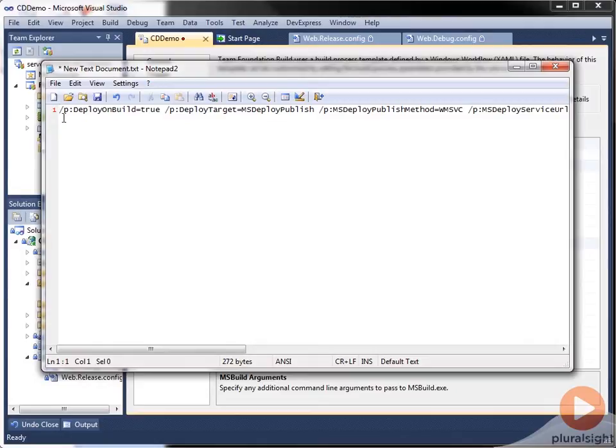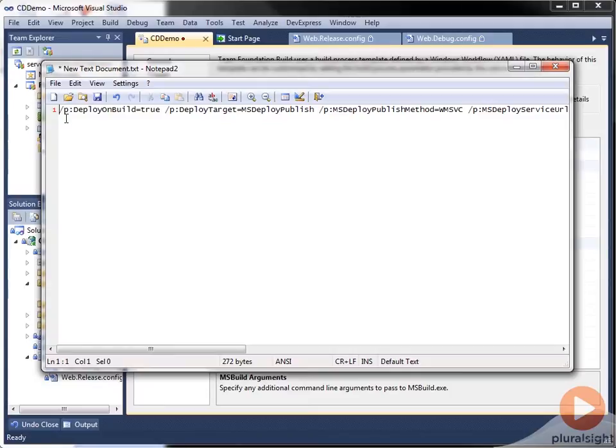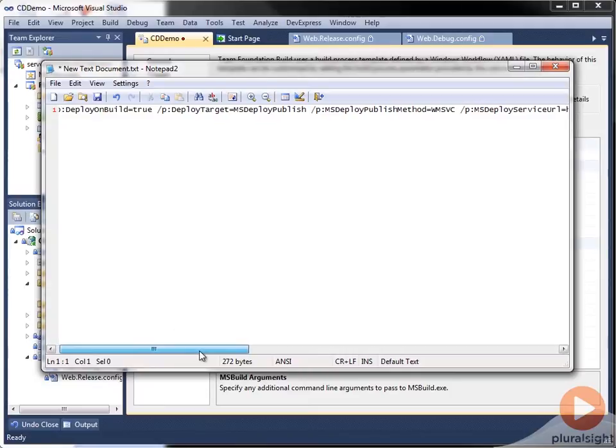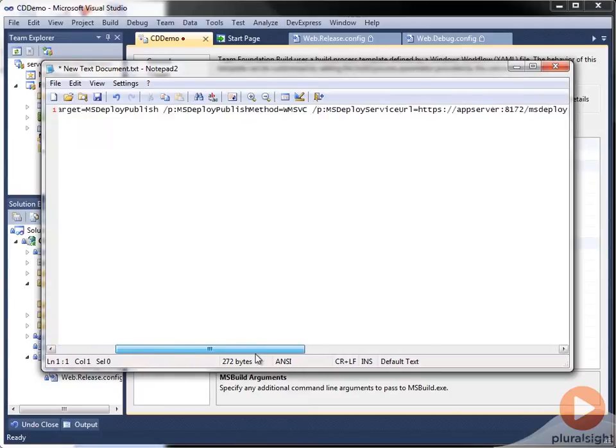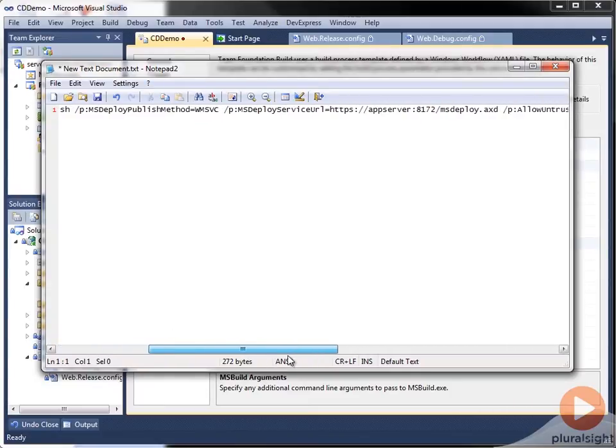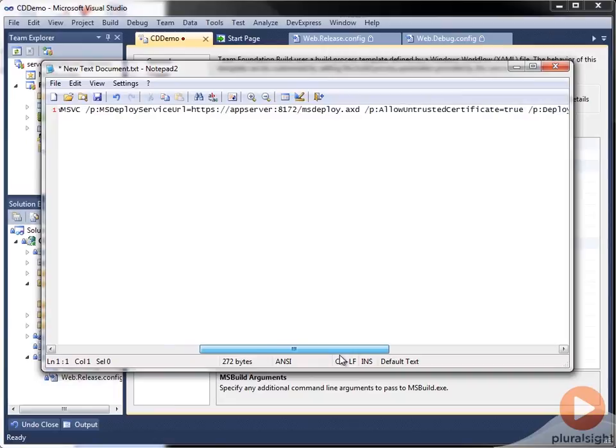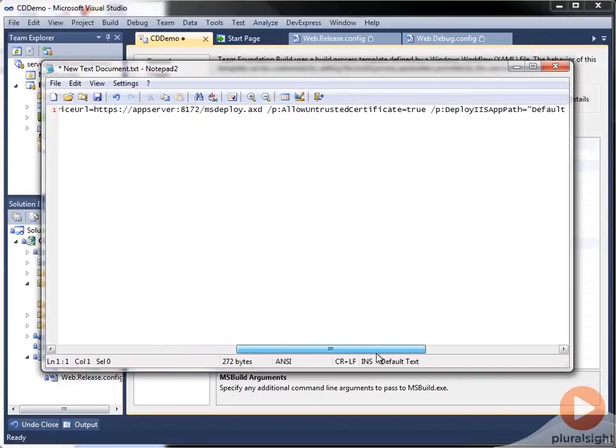Using the P switch, which is short for property, we can supply each of the MSBuild arguments as key value pairs. And so you can see here that I have all of the arguments that we talked about earlier in a single string.